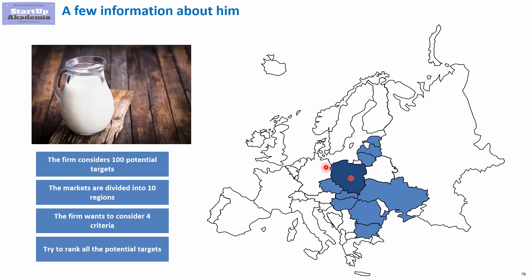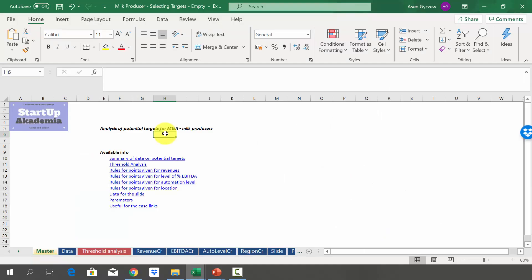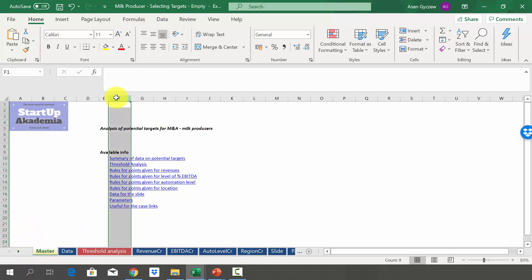Later on, as always, we'll discuss the solution. So let's move to the Excel data and see what you will have to do in this case study. Please open the file attached to the lecture, which is called 'milk producer selecting targets empty.' In the master sheet, you will find a table of contents.